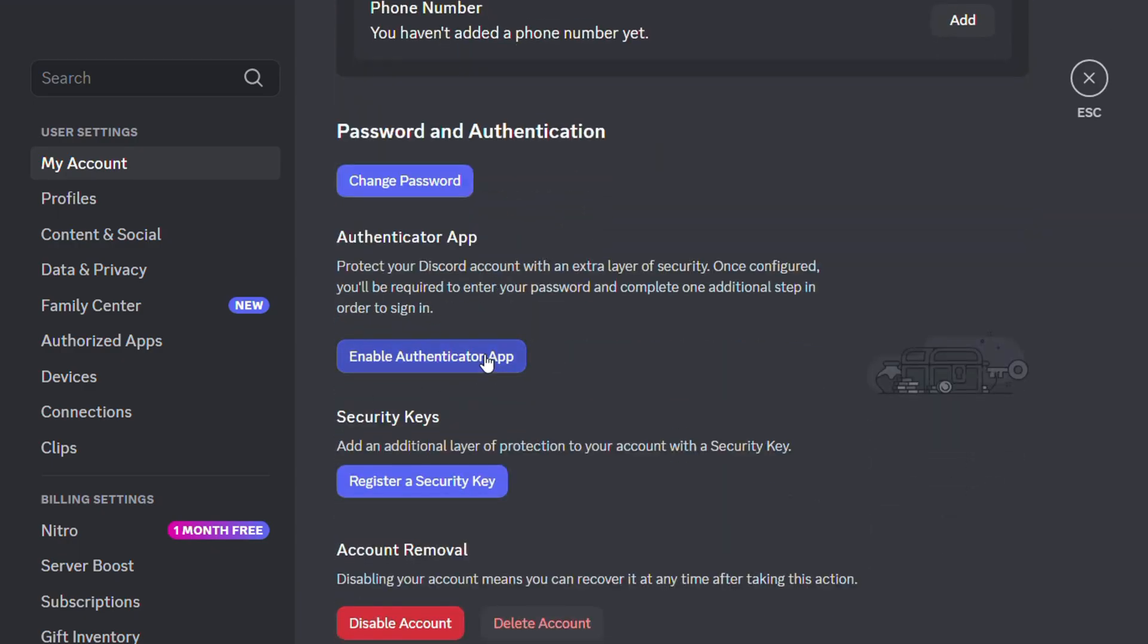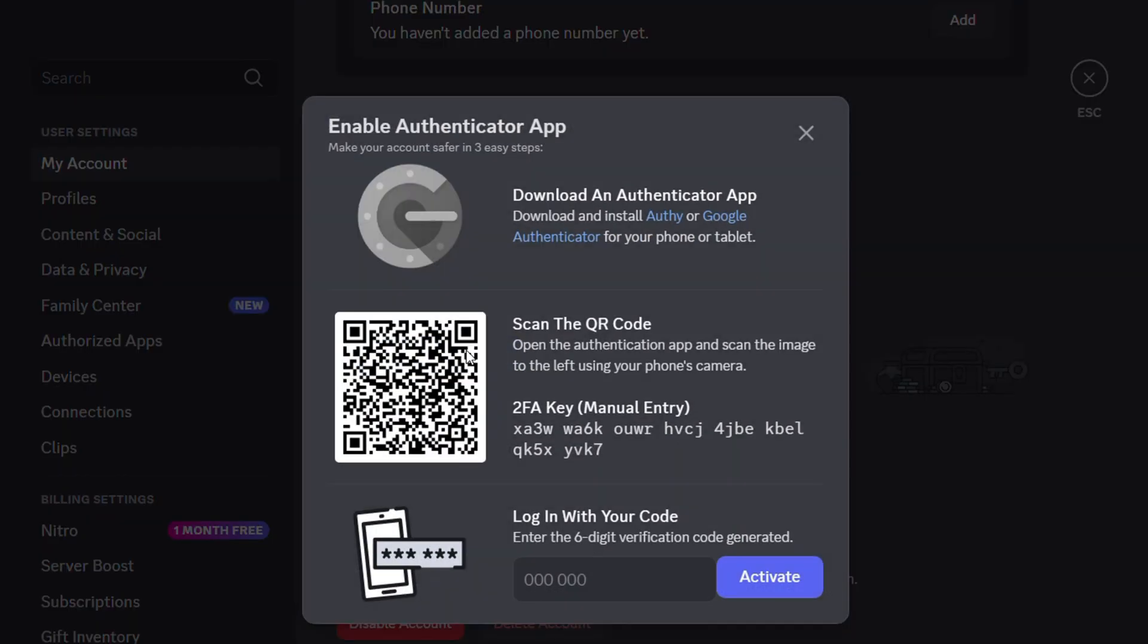Once you click on that, you're able to activate this. Simply download the authenticator app—you can find this from your Play Store or App Store.